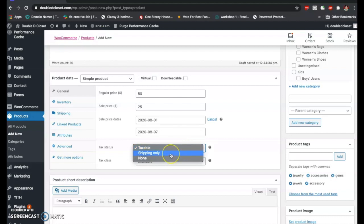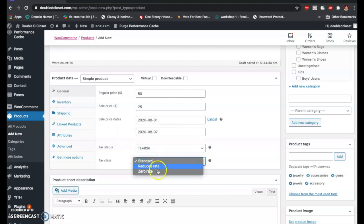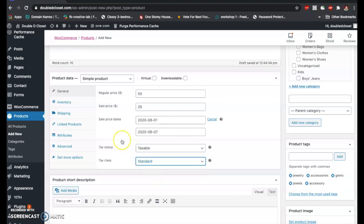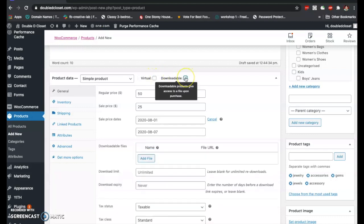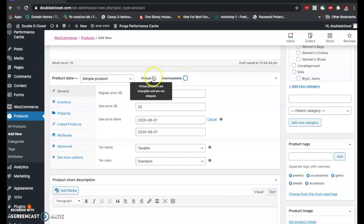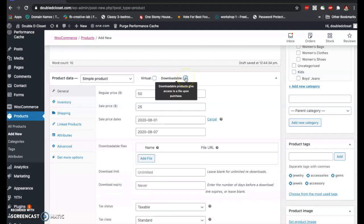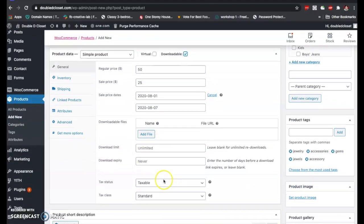You can also set the tax status to taxable, shipping only, or no tax. There's also the tax class: standard, reduced rate, and zero rate. If it's not a physical product — like an e-book or something people can download — you can mark it as a virtual product. If it's downloadable, click here and add the file. You can also set download limits and expirations.